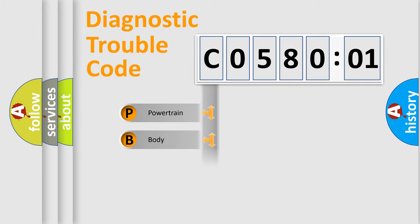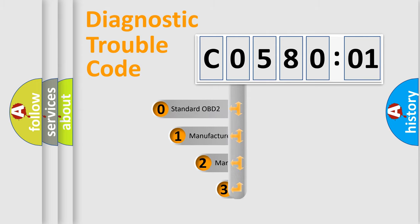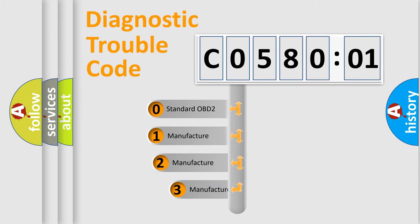Powertrain, body, chassis, network. This distribution is defined in the first character code.